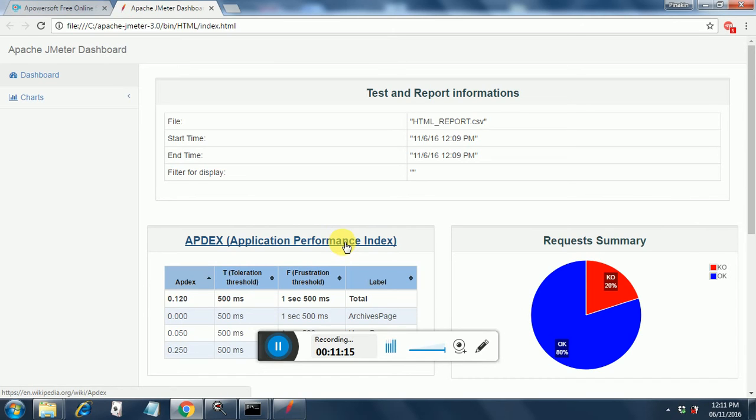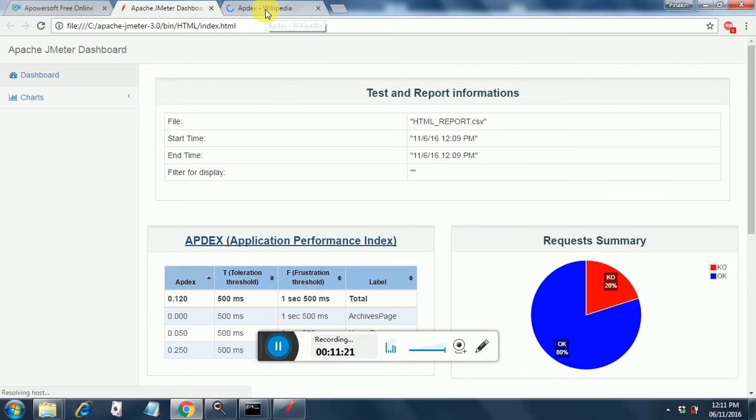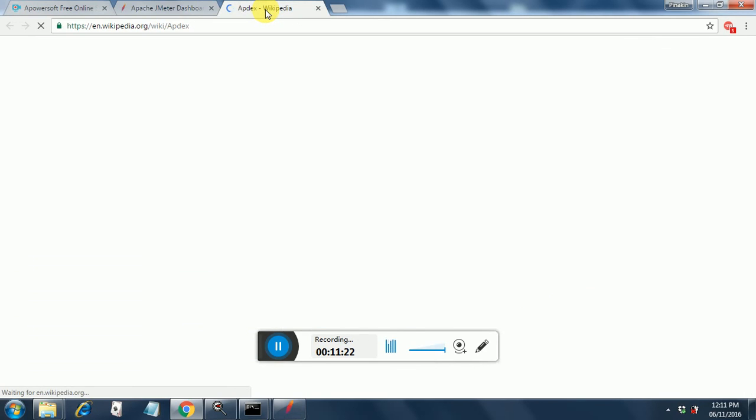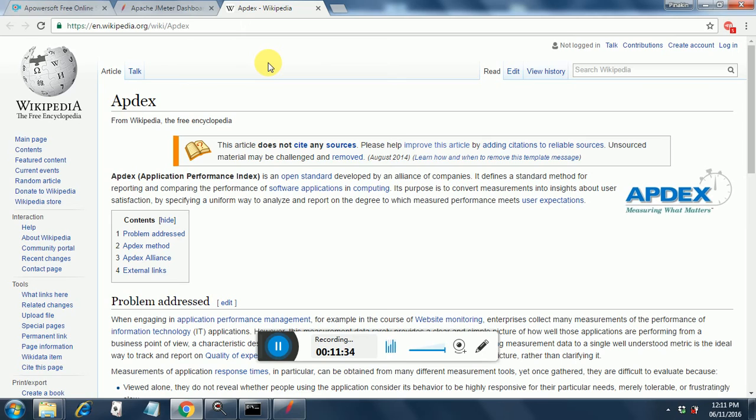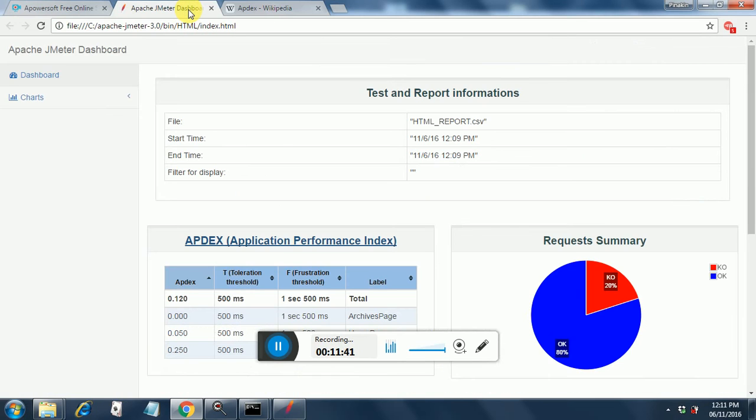If you click on this, you will get the information on what AppDex is. So I'm opening it up in Wikipedia. AppDex, Application Performance Index, is an open standard developed by alliance of companies and it defines a standard method for reporting and comparing the performance of software applications in computing. So this HTML report generation is making use of this application performance index.